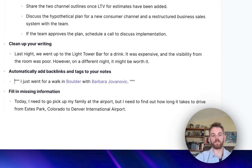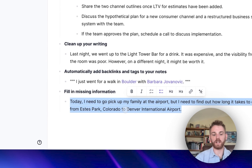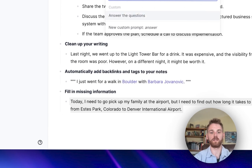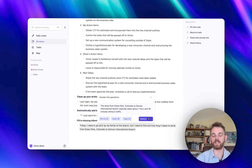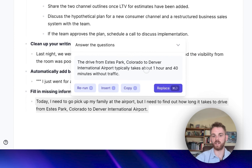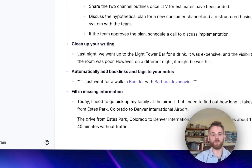And finally, let's go into filling missing information. This is a hypothetical note of something I might need to do today: I need to pick up my family at the airport, but I need to find out how long it takes to drive from Estes Park, Colorado, where I'm currently staying, to Denver International Airport. I'll highlight this and have it answer the questions. This custom prompt instructs the AI to search through the text, find any missing information, and answer it. It says the drive takes about an hour and 40 minutes with traffic — I did look that up today and that's actually very accurate. I can have it insert this below, and I could even organize it into a shorter summary.